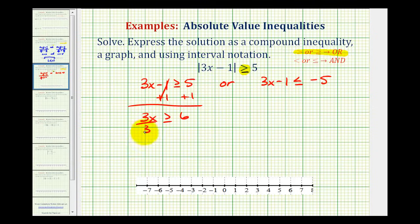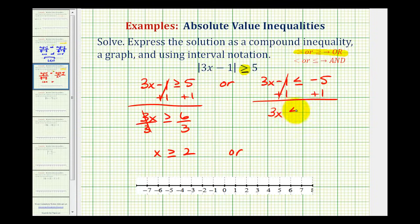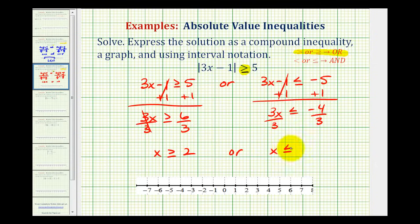Divide both sides by 3. So x is greater than or equal to 2, and x is less than or equal to negative 4 thirds.